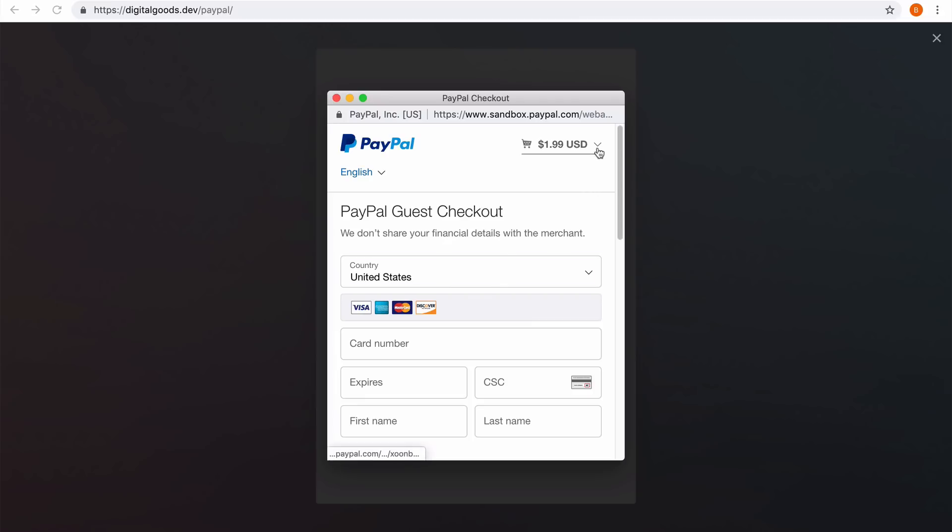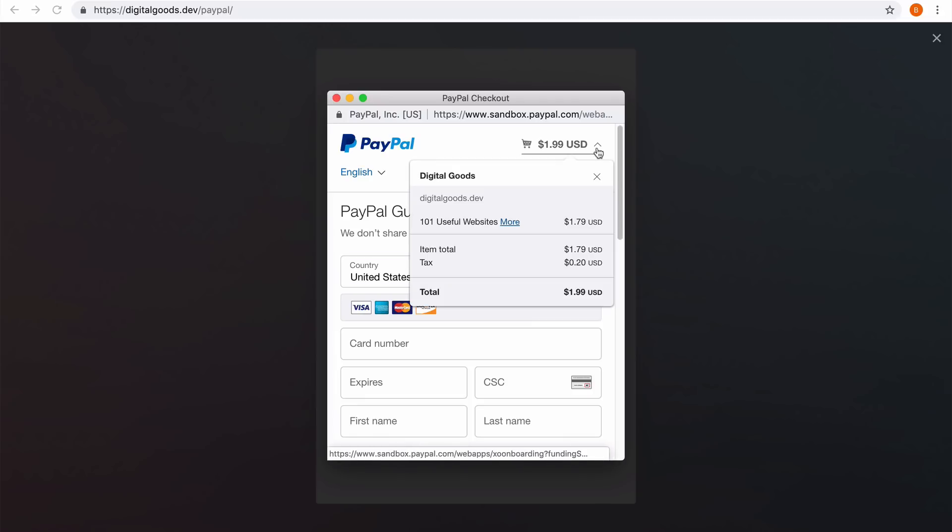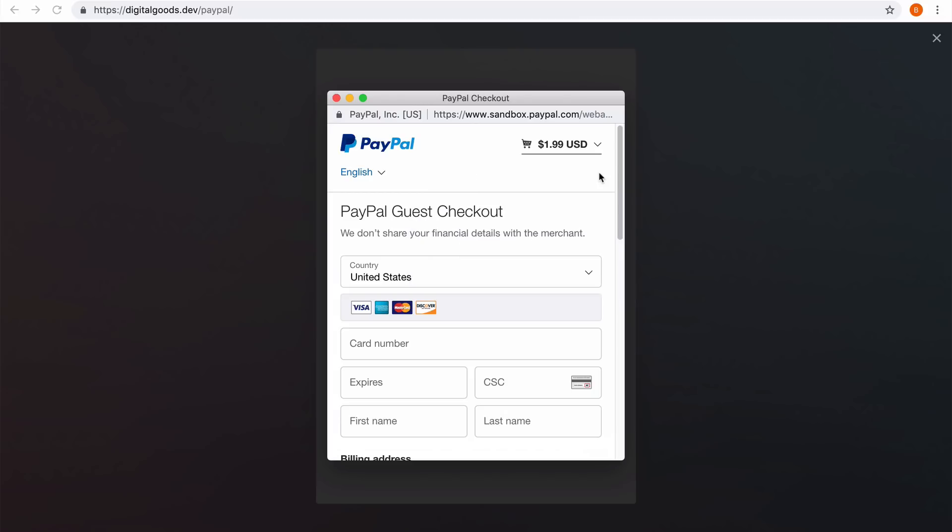I can see the final amount of the order in the upper right, and if I expand this I can see more details like the tax and the details of the items. Let's now fill in the credit card details into this checkout window.